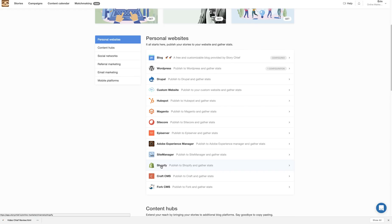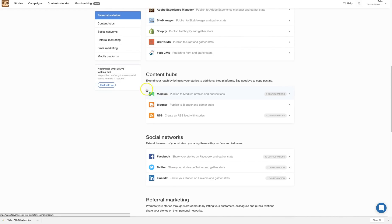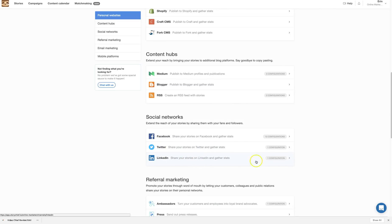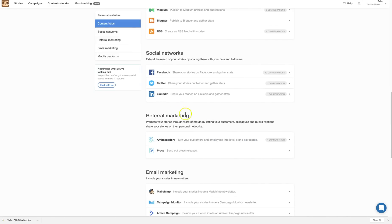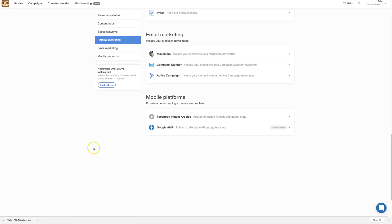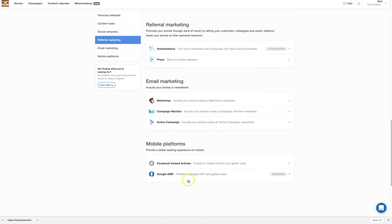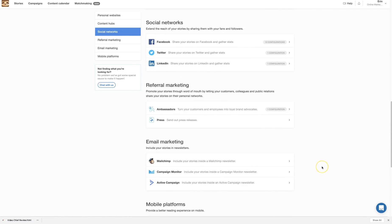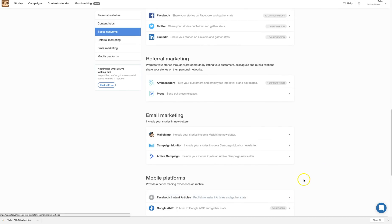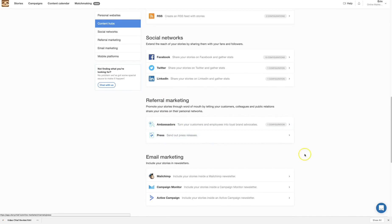For content hubs, there's Medium and others. For social networks, there's Facebook, Twitter, and LinkedIn. I was able to add up to 10 fan pages, but if you have more than 10 you need to purchase another code. There's also referral marketing, email marketing, and mobile platforms where you can add Google AMP, Facebook Instant Articles, and more.